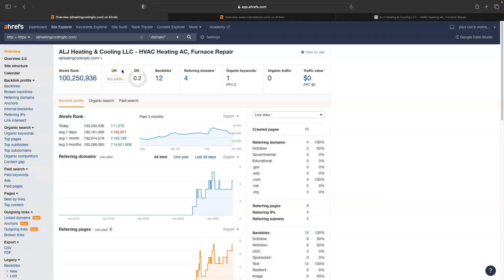So to do that and try and improve these numbers, your UR is more closely connected to your website, what's on it, what's connected to it, your content and how it's laid out, all that kind of stuff. And your DR is going to be with your backlink. So to improve your backlink profile, you could take a look at your competitors, right?